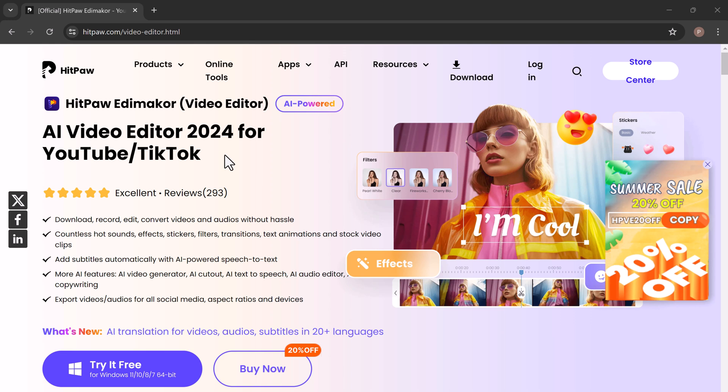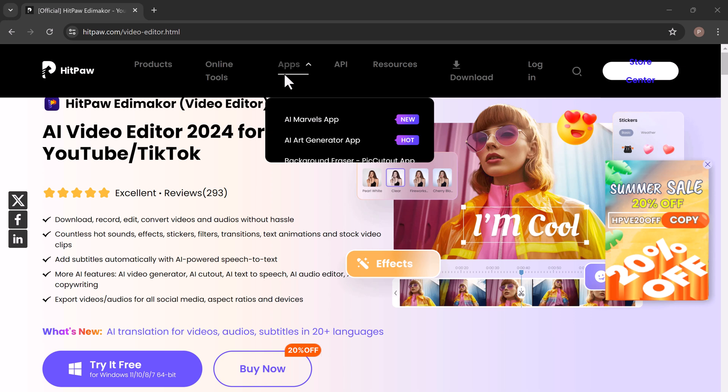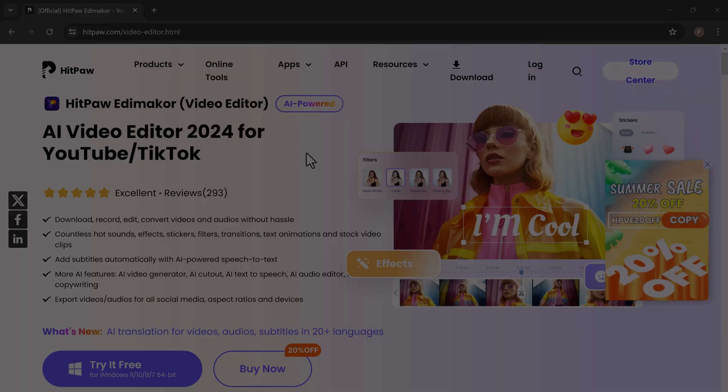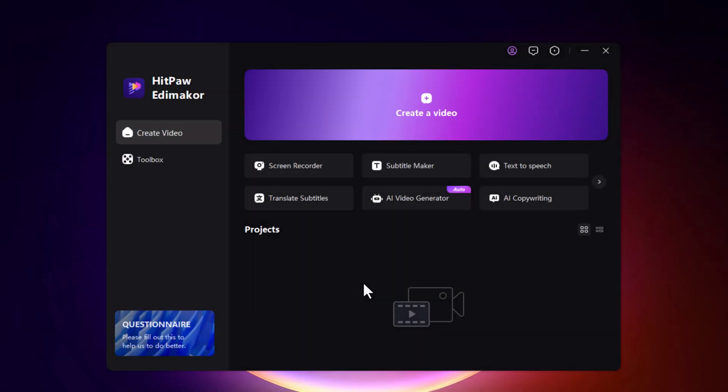Making your content accessible to everyone is crucial. So download and install EddyMaker. The download link is available in the video description. After installation, launch it and you will see the interface like this.